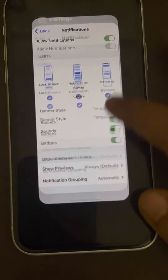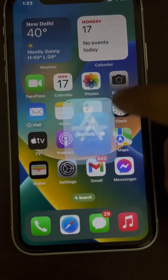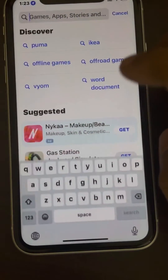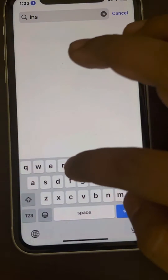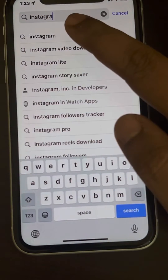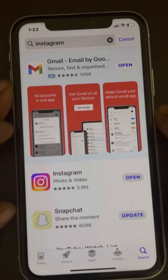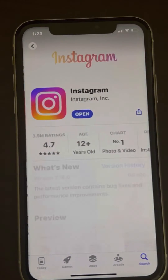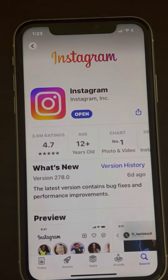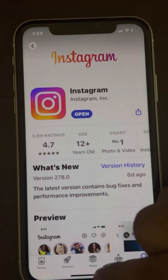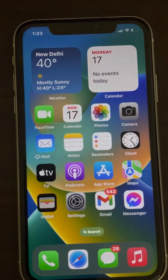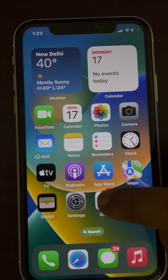Open the App Store and search for Instagram. Once you find the Instagram app, make sure it says 'Open.' If an Update option is available, tap Update to update the Instagram app, then try again.